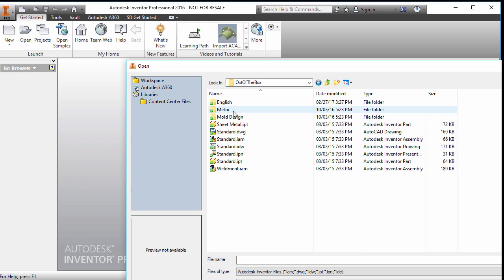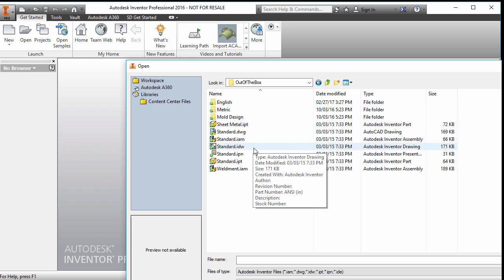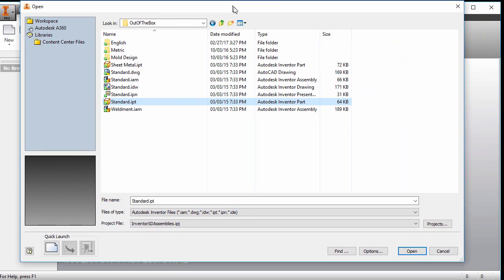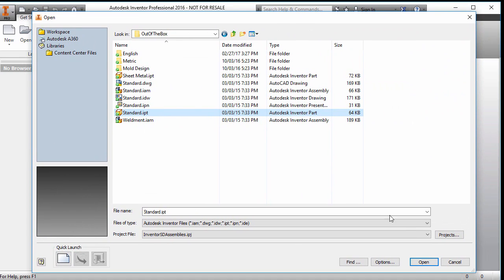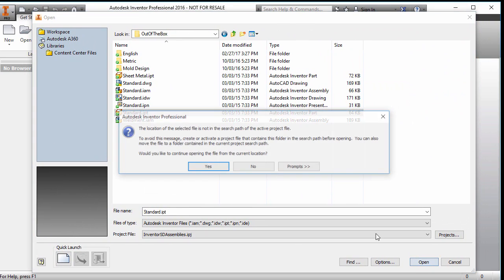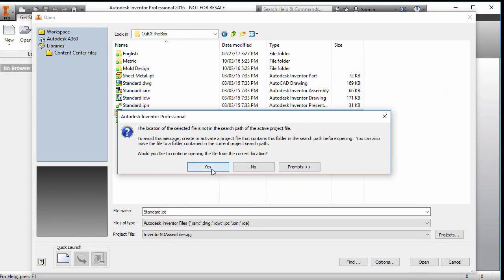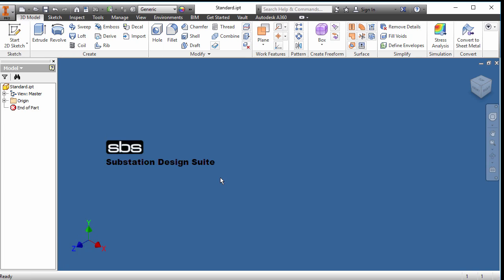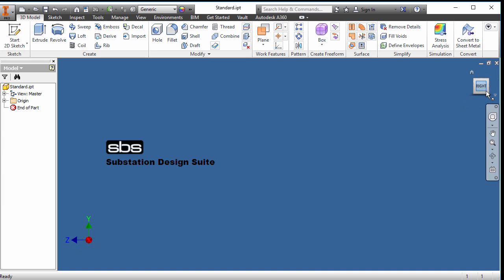So let's go into the out of the box template and I'm going to first start with a standard IPT. So let's open up the standard IPT template. And here we are. So we know, first of all, when we look at the UCS, we want Z vertical up. So let's get the Z vertical up. If we look at our right side and rotate it once, there's Z vertical up.